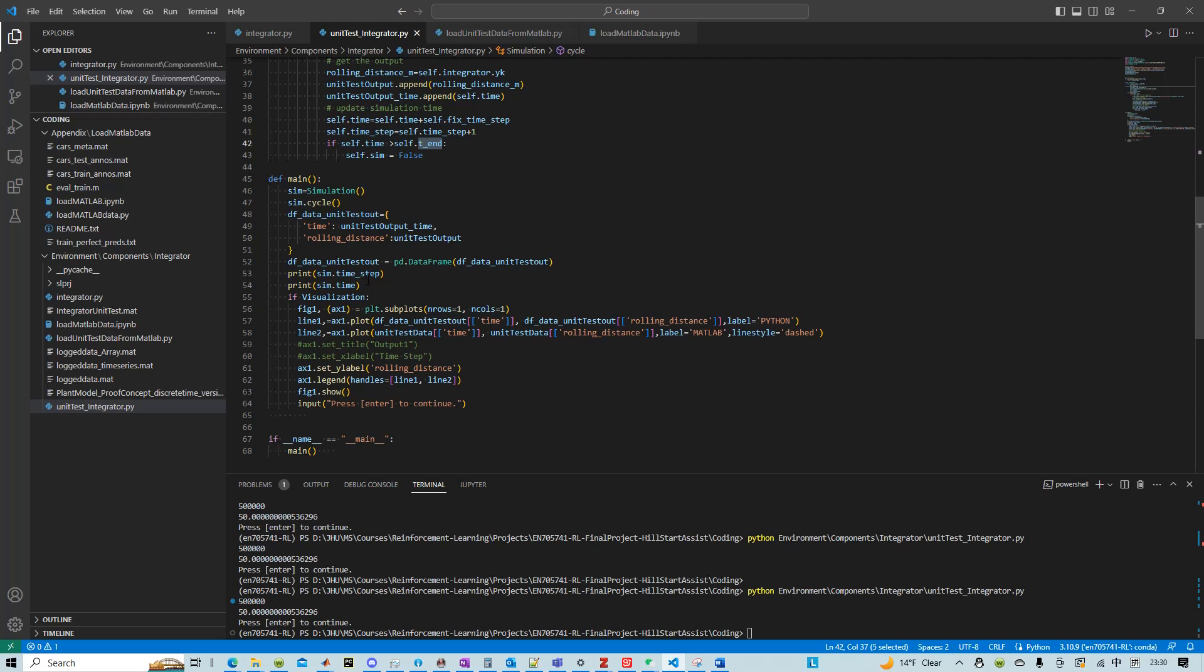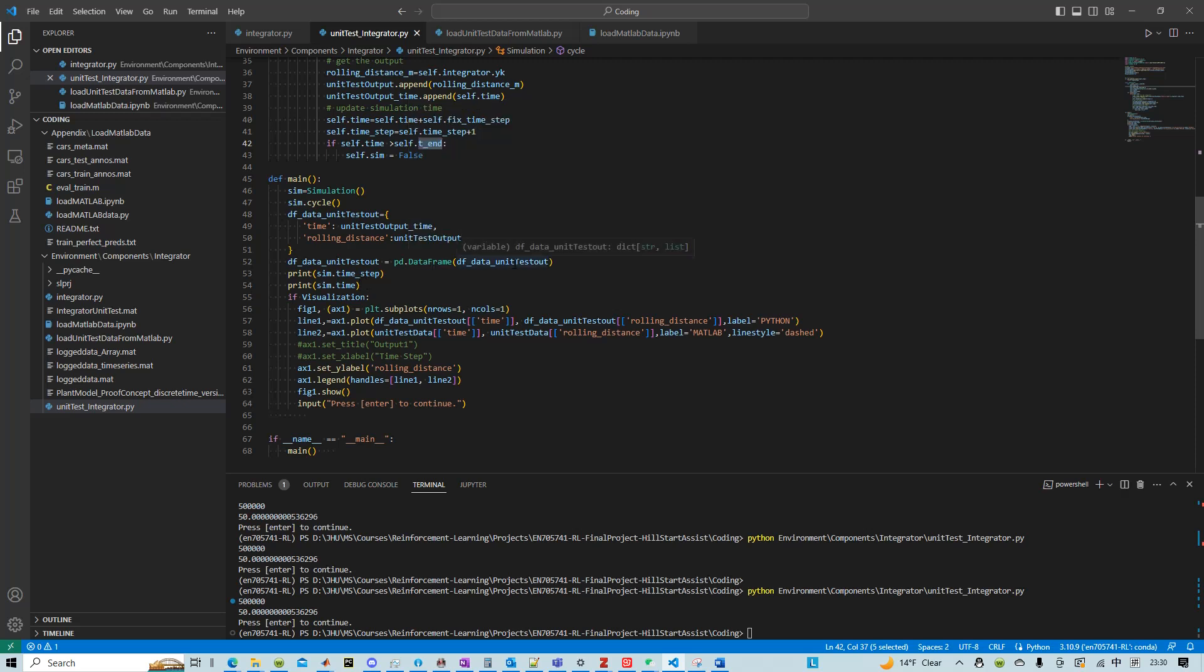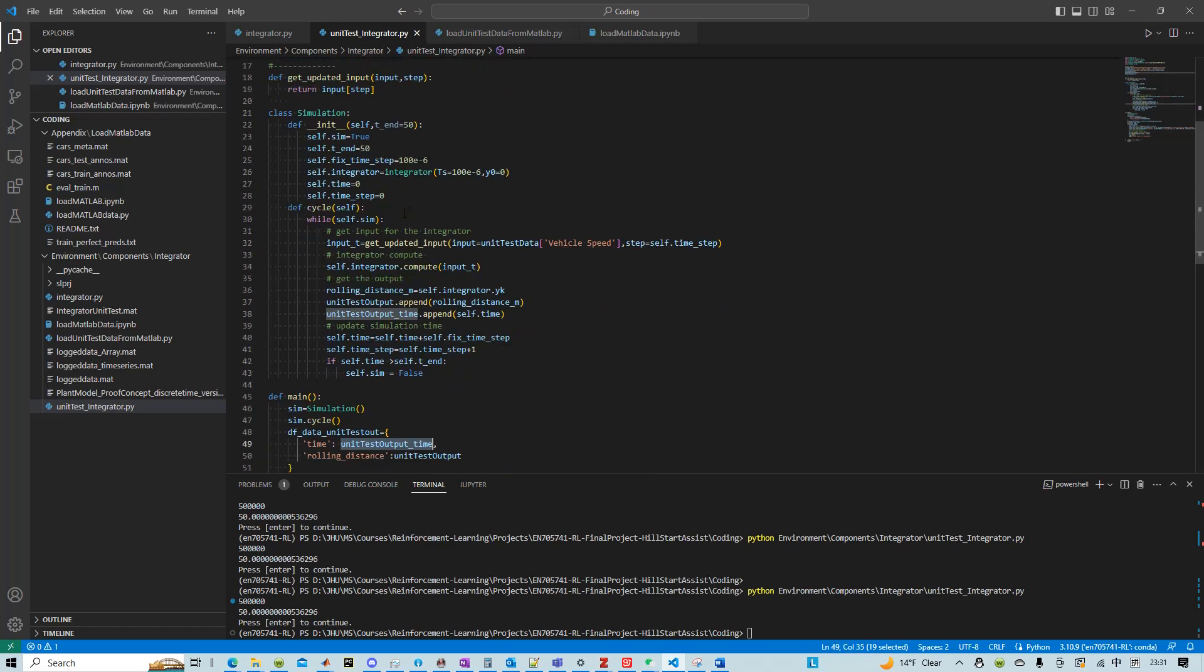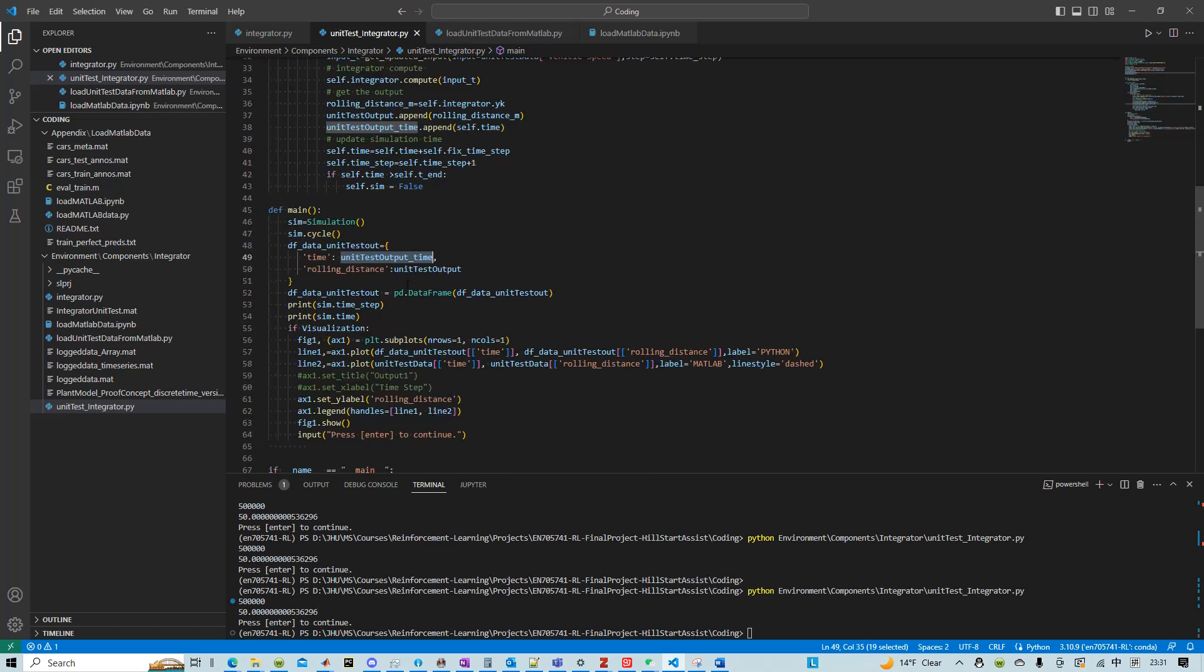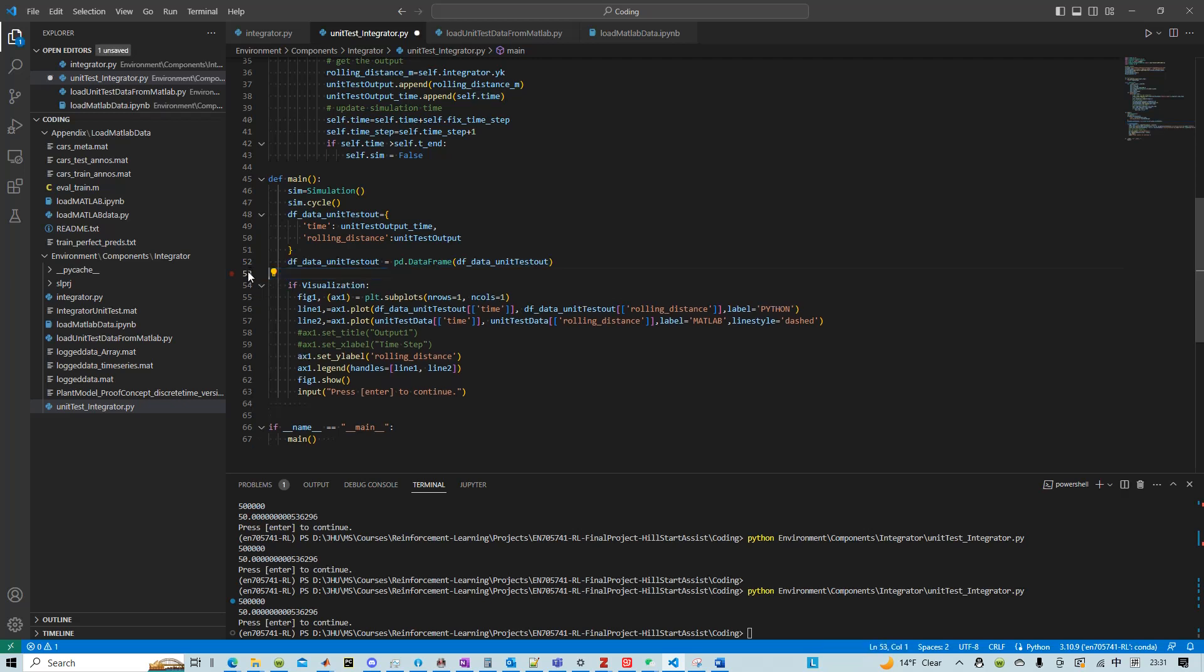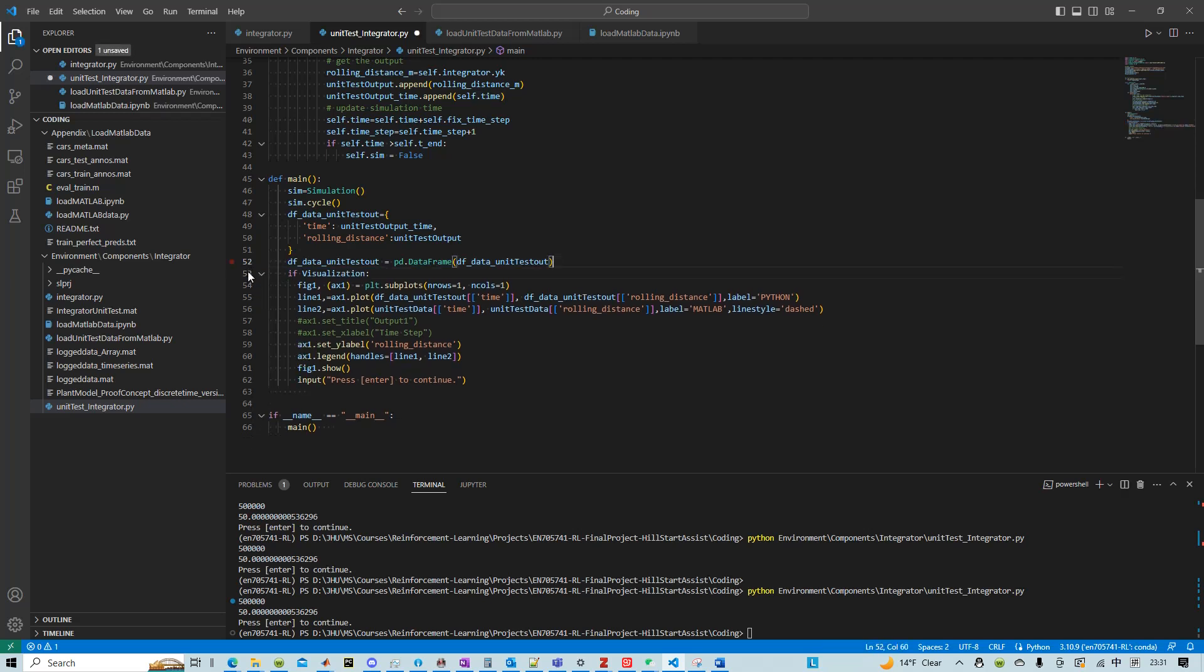I essentially also packaged our simulated result into a pandas DataFrame. And this is some debugging code we could just delete.